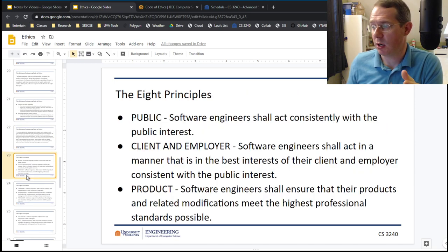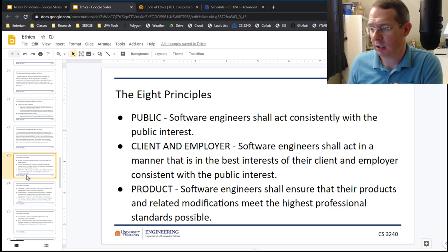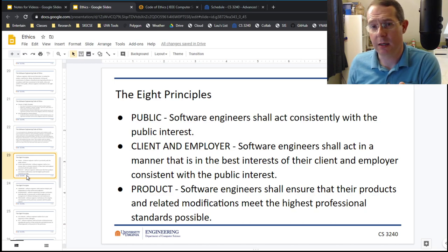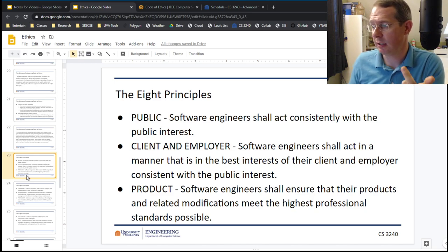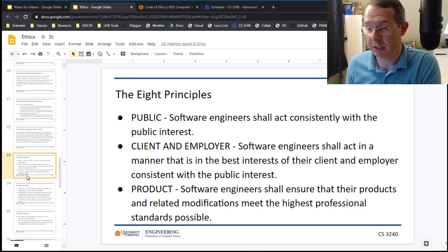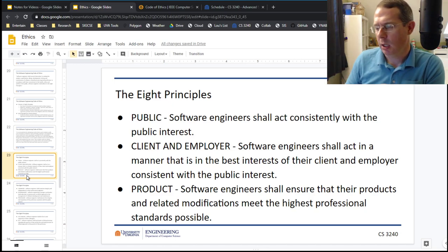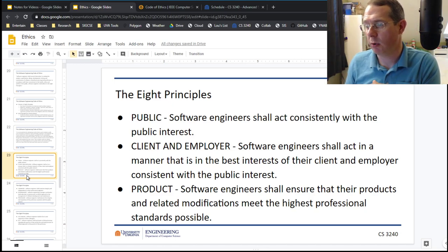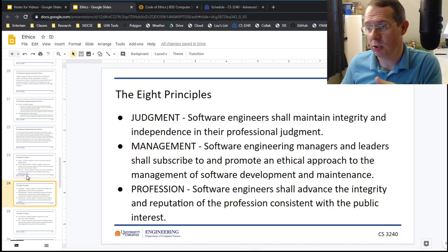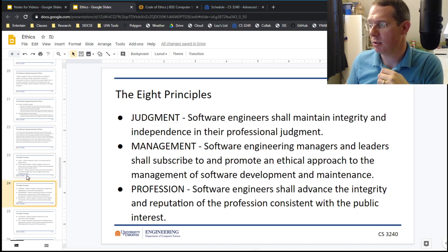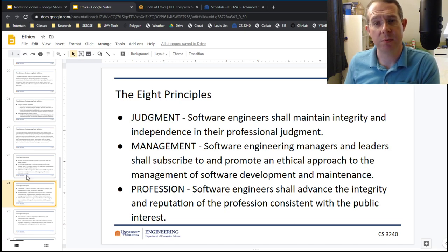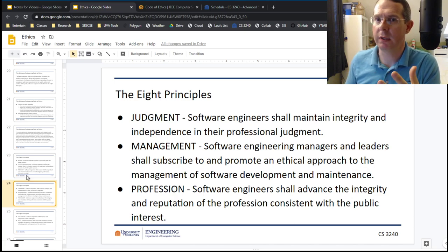The eight principles are: public — you should always work with the public interest in mind. Client and employer — act in the manner that is in the best interest of your client and your employer, consistent with that public interest. The product — the software engineer should always ensure the product meets the highest standards you could produce. Your judgment — you shall maintain integrity and independence in professional judgment. These are things like non-disclosure agreements, corporate espionage, citing the right people, following licenses.